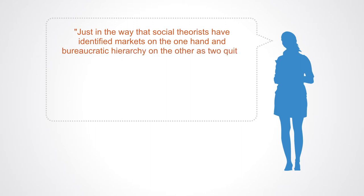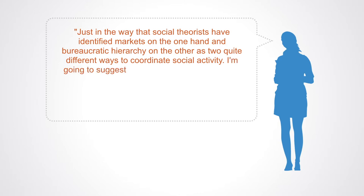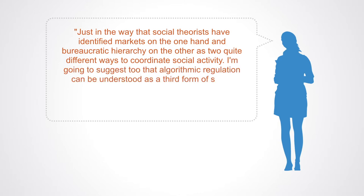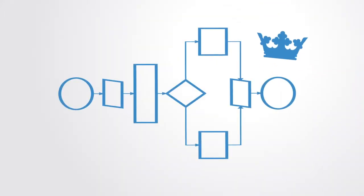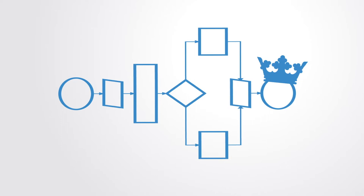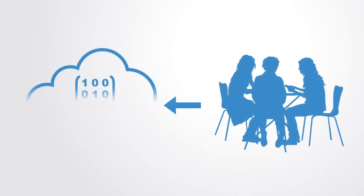I'm going to suggest that algorithmic regulation can be understood as a third form of social ordering. It's different because its underlying logic is driven by the algorithm, which is mathematical. It would appear that more and more authority is shifting to these automated systems. It is then important for us to ask what are the consequences of doing that.